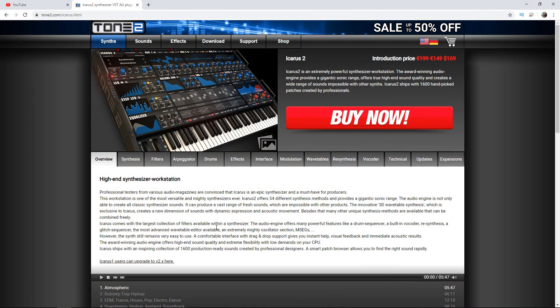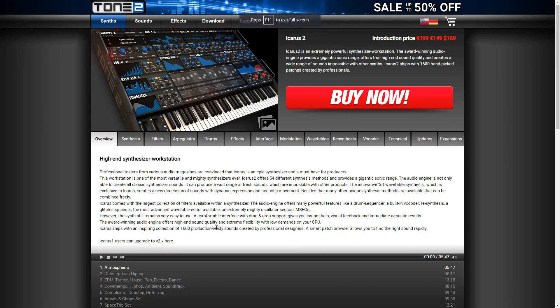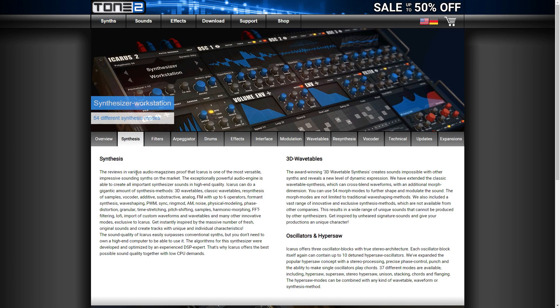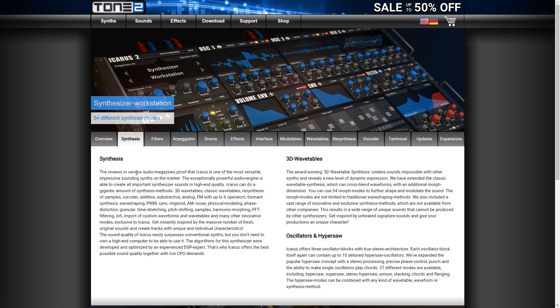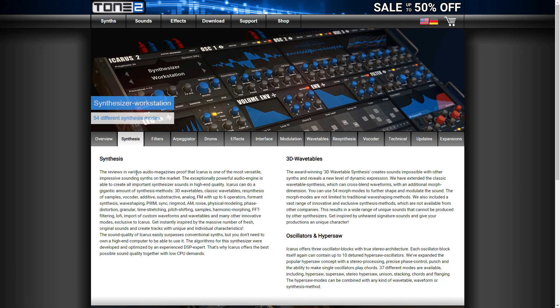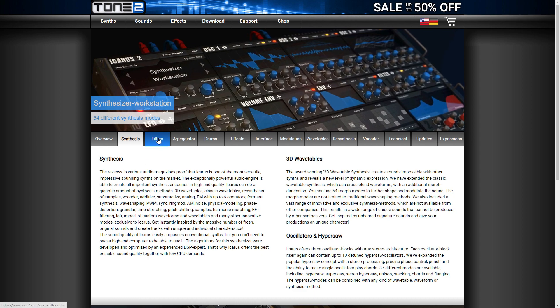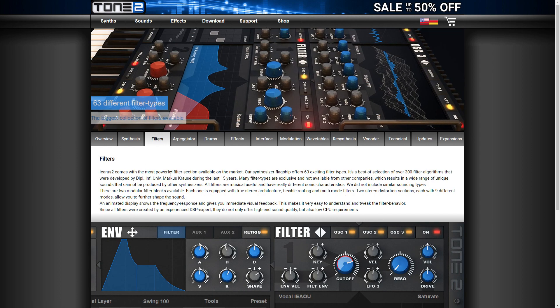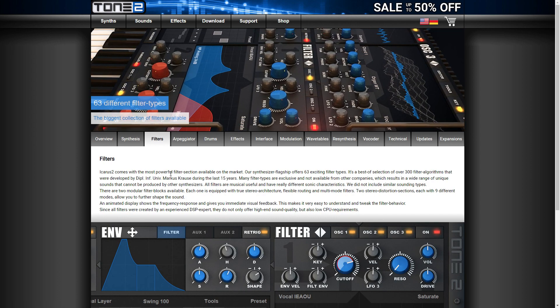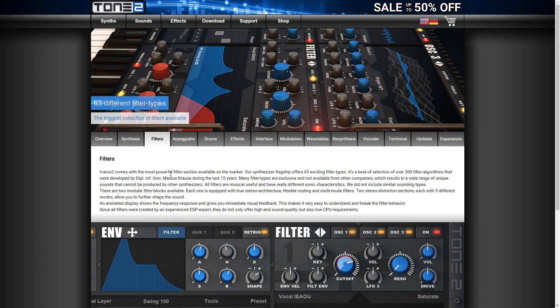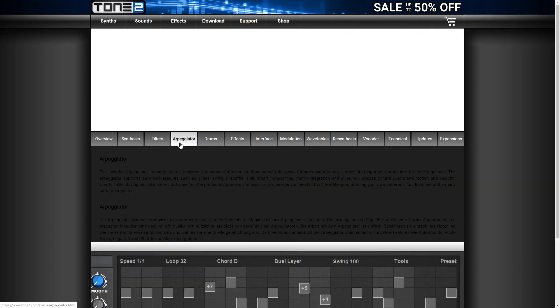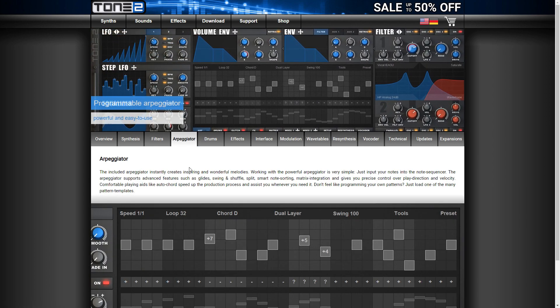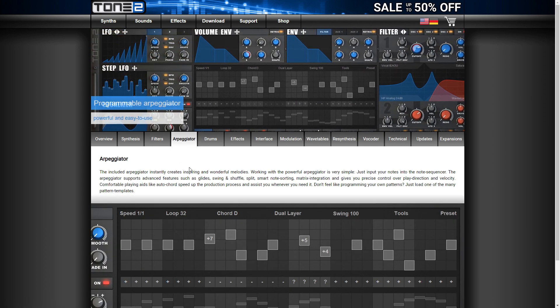Tone 2 have released a beast of a synthesizer workstation called Icarus 2. Icarus 2 offers 54 different synthesis methods. The audio engine is able to create all classic synthesizer sounds, and it can produce a vast range of new modern sounds. The innovative 3D wavetable synthesis allows you to create new sounds with dynamic expressions and acoustic movement. Plus, there are many other unique synthesis methods available.